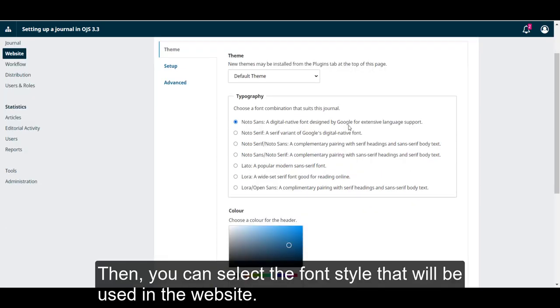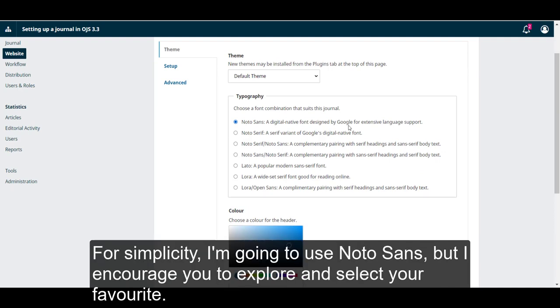Then you can select the font style that will be used in the website. For simplicity, I'm going to use Noto Sans, but I encourage you to explore and select your favorite.